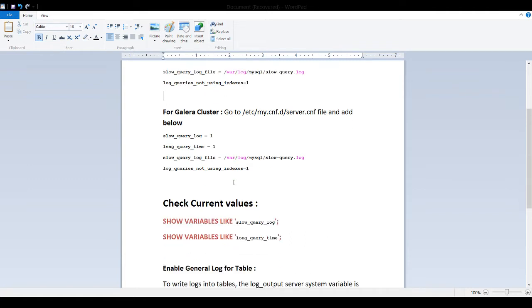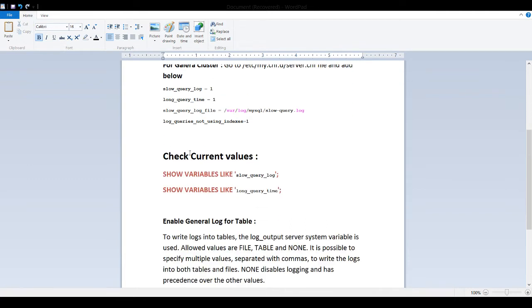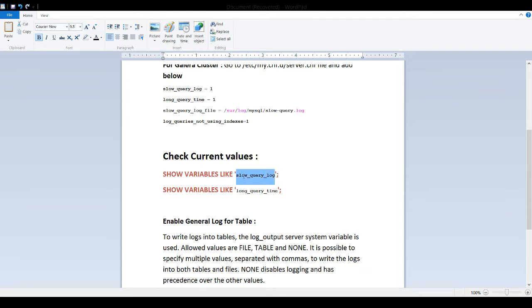Let's walk through the presentation first and then I will perform the demo. Now, check current values. We can say show variables like and whatever the variable slow query log or long query time or the slow query log file path.